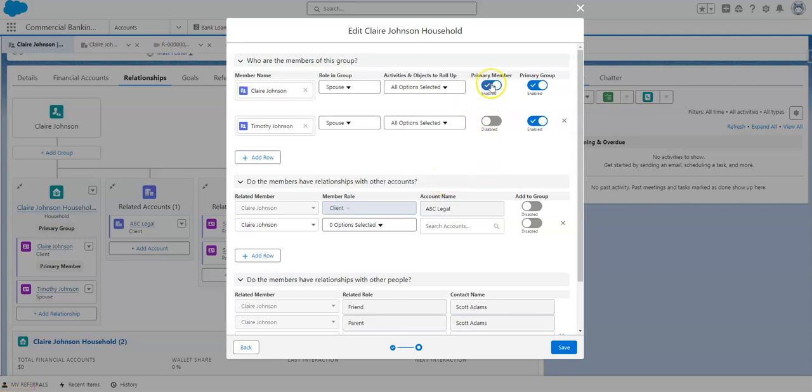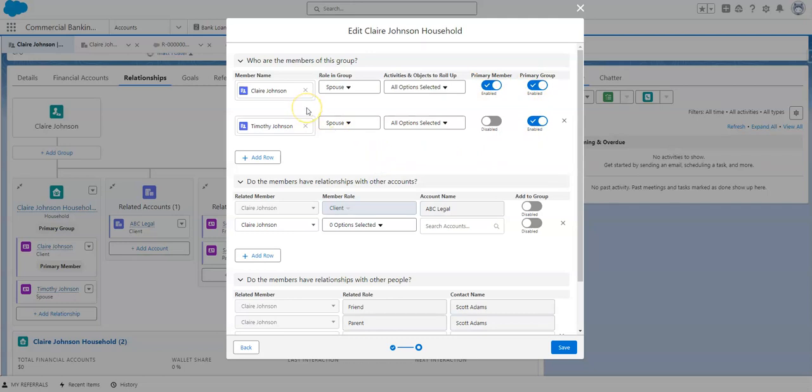When you have a household you can only have one primary member, so you need a primary member, but then you can also designate their primary group. It's also important to know that someone can be part of multiple groups. So let's say Claire Johnson takes care of her father, Scott Adams, financial information, she can also be added to his group, and that just would not be her primary group.